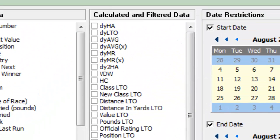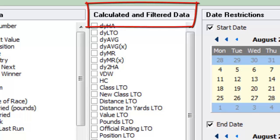If we now turn our attention to the calculated and filtered data area. This column is unique in that all the fields need to be processed by the ProForm software before the data is exported.